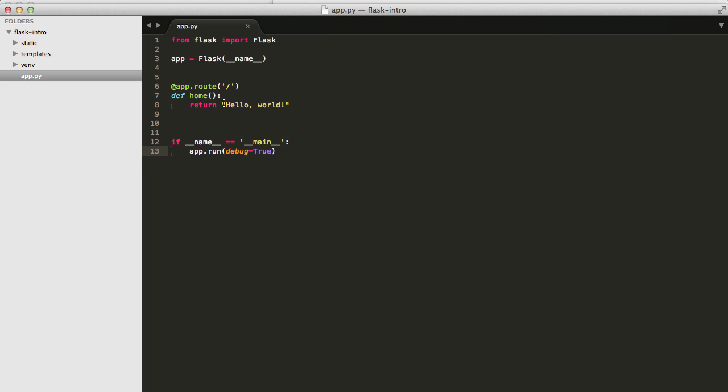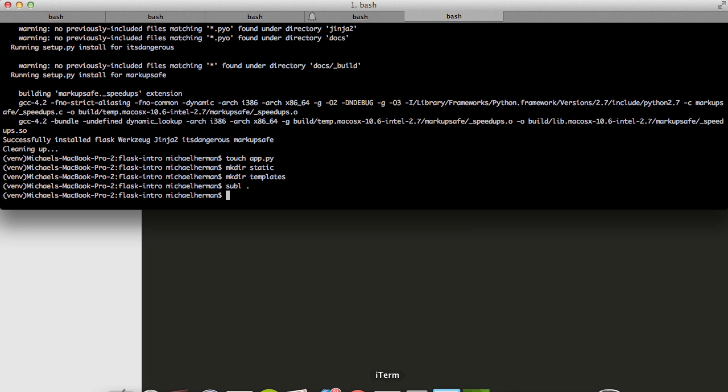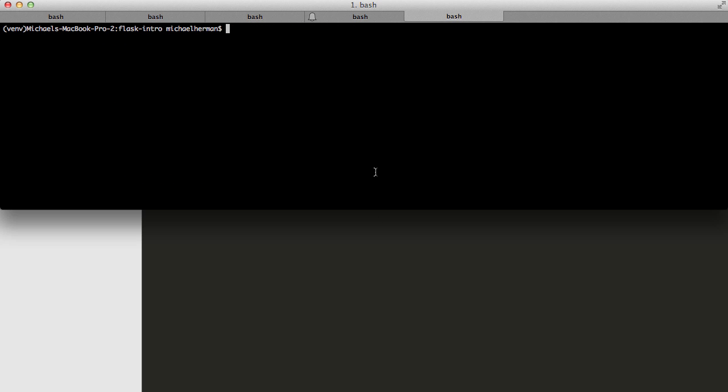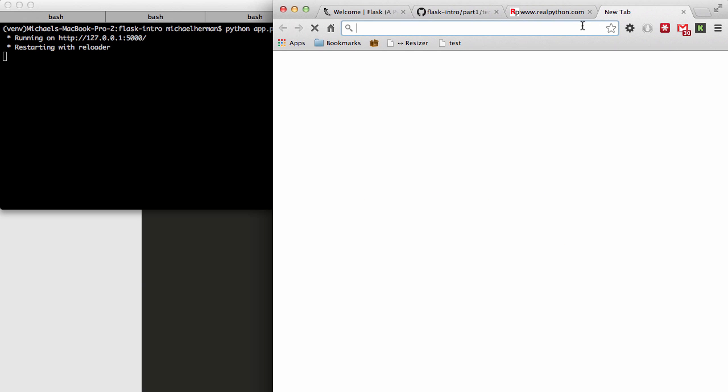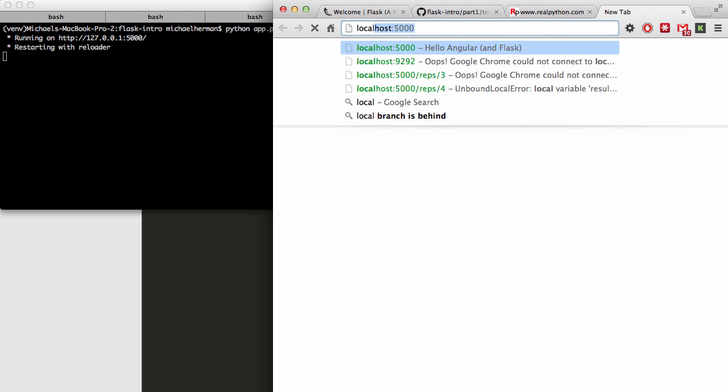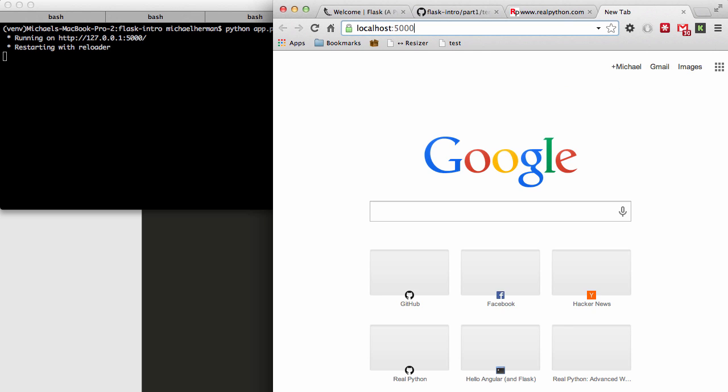So now let's go ahead and test it out. Going back to our terminal here, fire up the development server using Python app.py. You can see that the development server is running on this local URL, 127.0.0.1, and that's also known as localhost. So if we open up our web browser here and navigate to localhost port 5000.